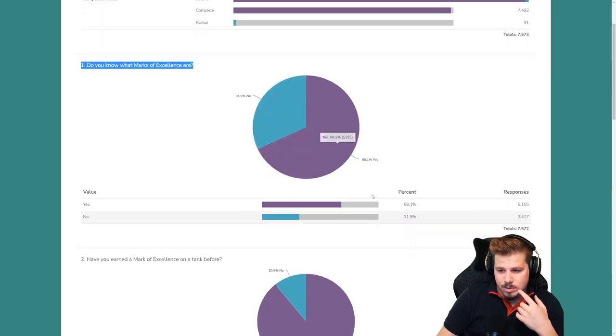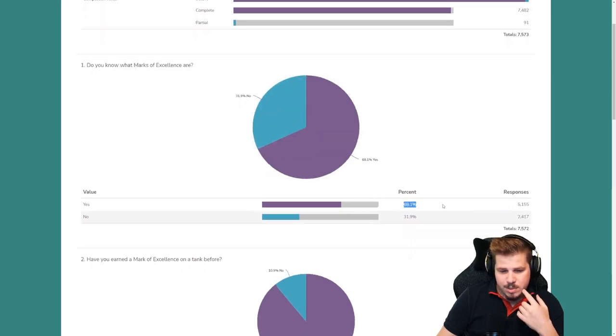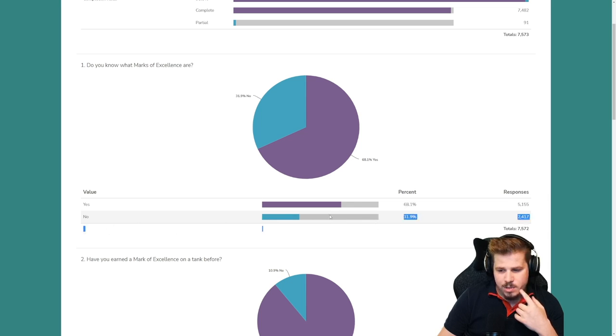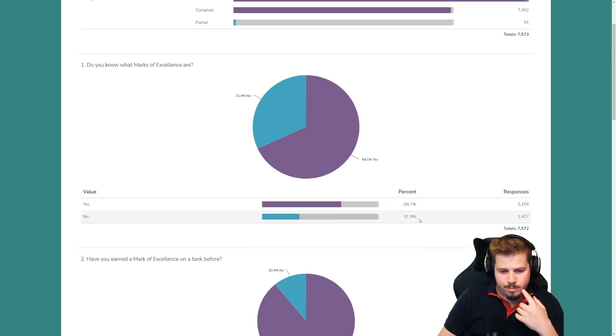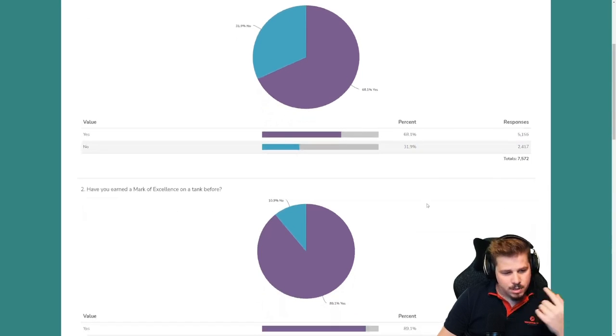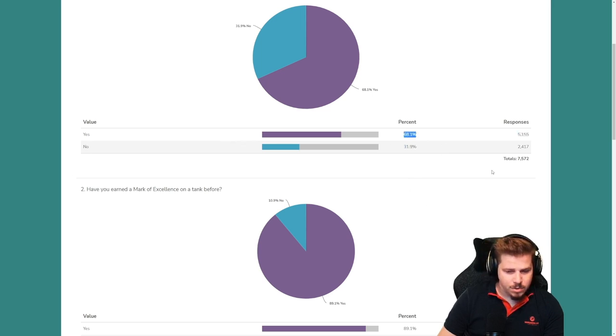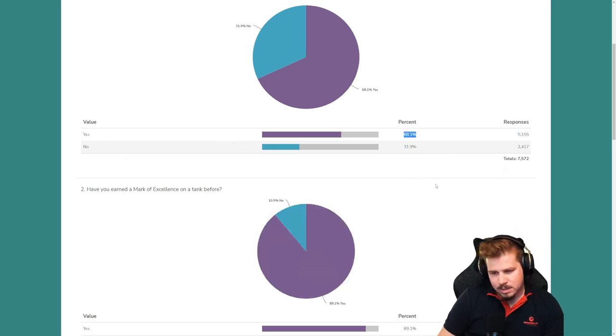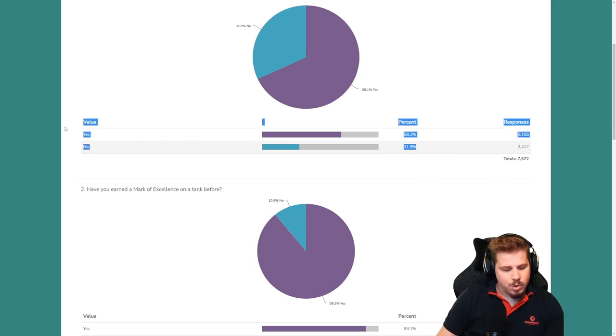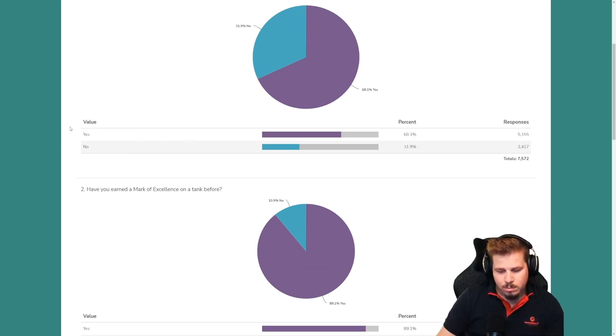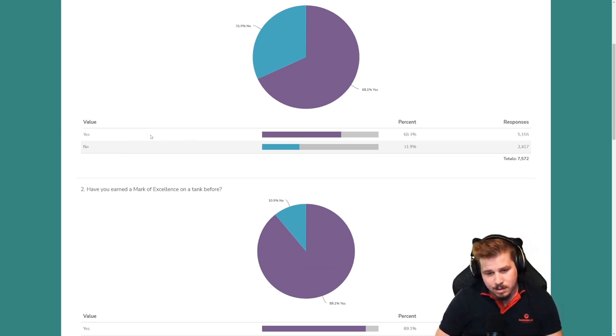So around 68% said yes, they know. Obviously I answered yes for the first one. Once you answered no, the survey ended. So it's quite good to get a confirmation of that. If people didn't know what it was, didn't ask any more questions. That's pretty good.